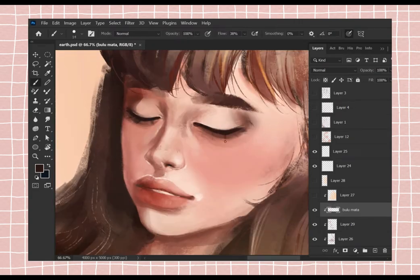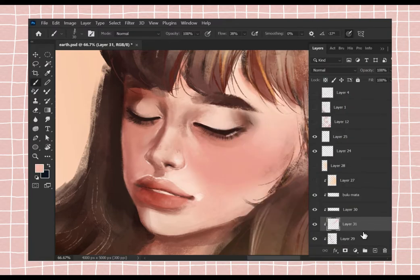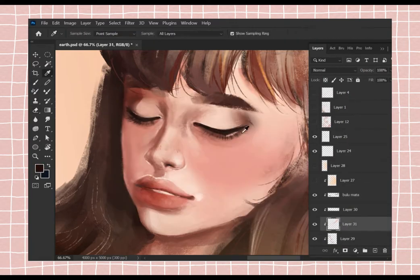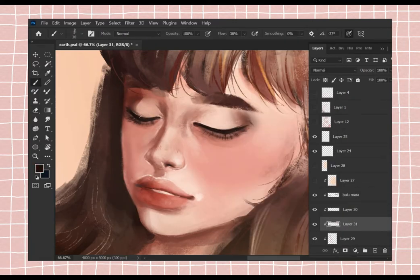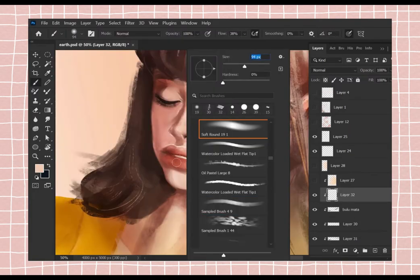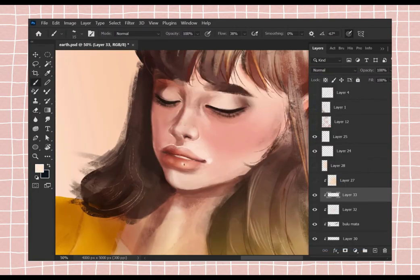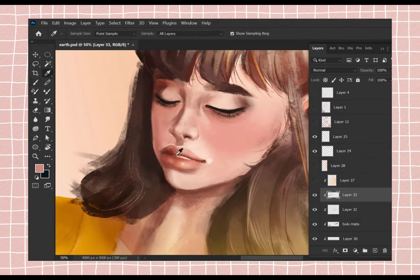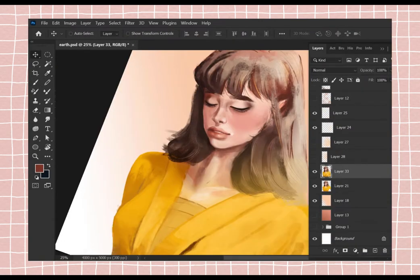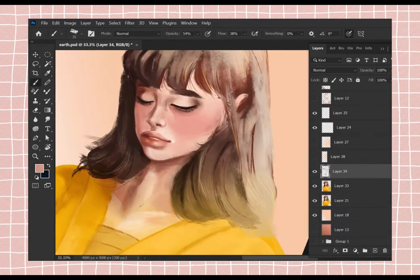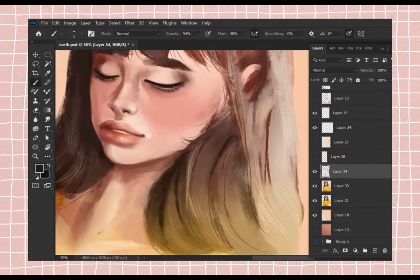I didn't have too much time for this painting. I'll start with the rough sketch and I'm going to use a lot of references for this painting, mixing and matching a lot of faces.